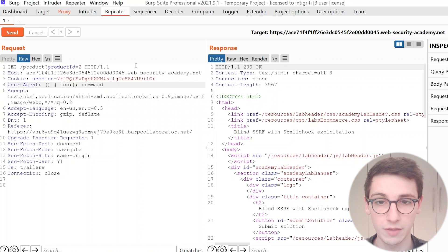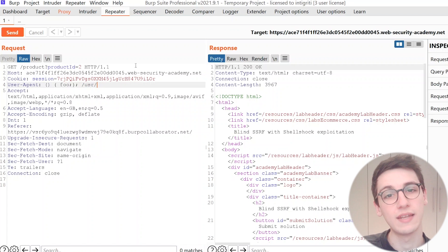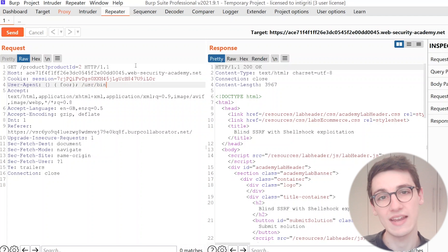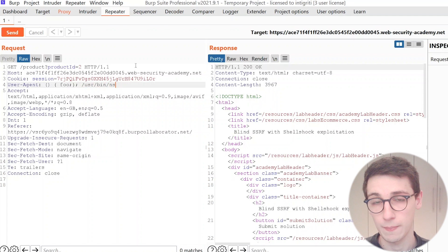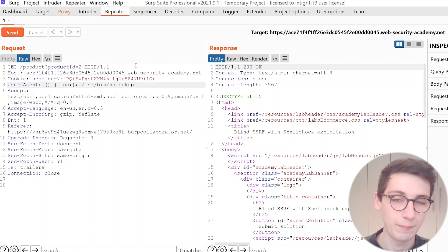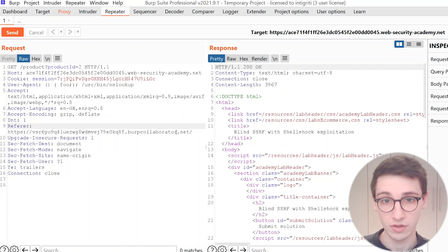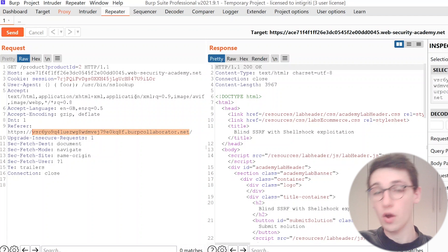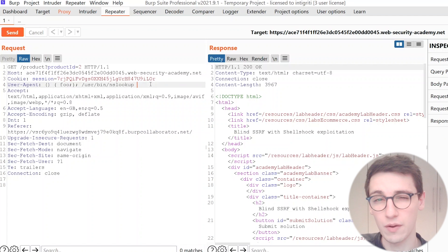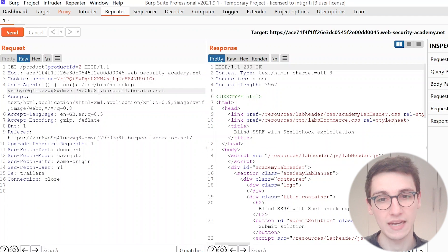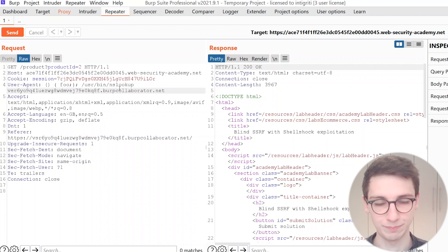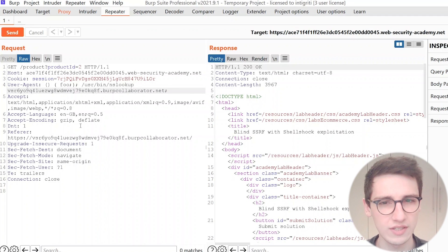So what I'm gonna be doing here is I'm gonna be using /usr/bin/nslookup and I'm gonna follow that by my own Burp Collaborator URL. So if this executes on a host within the network then we will get a ping back through this nslookup on our Collaborator and that's exactly what we want.